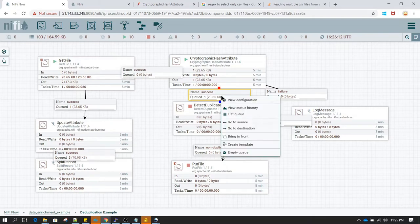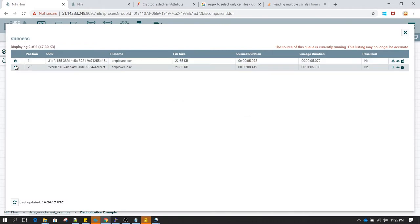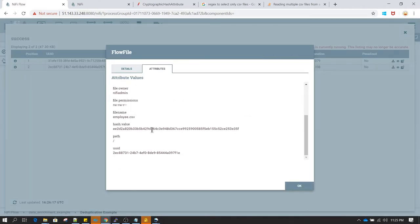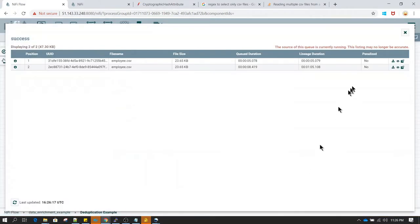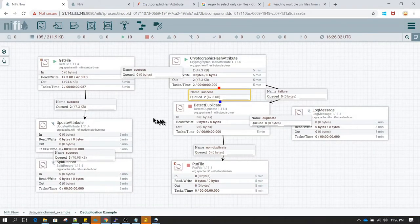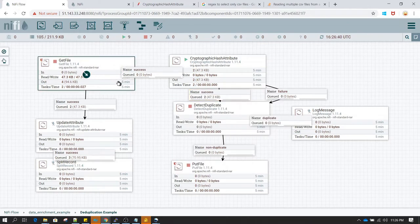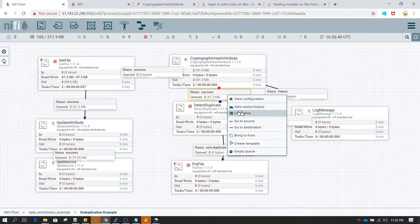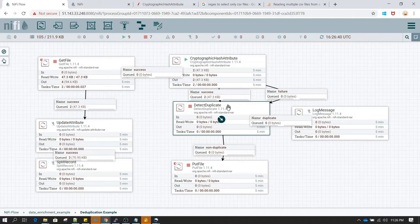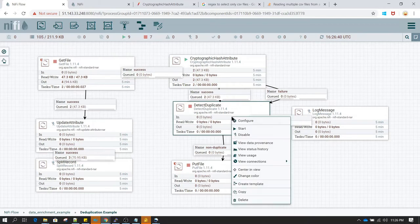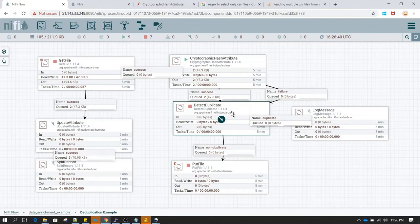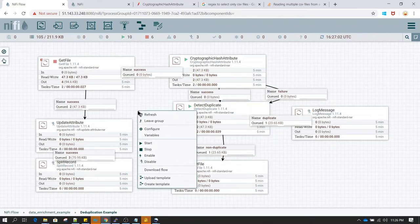Now let's run the Cryptographic Hash Attribute processor. It has moved to success. In the attributes, we can see a hash value has been assigned to 'hash.value'. Let me close GetFile — otherwise it'll keep running. Since GetFile was running, it read the same file twice. So our expected behavior here is: one file will go to duplicate and one file will go to non-duplicate, because we read the same file multiple times.